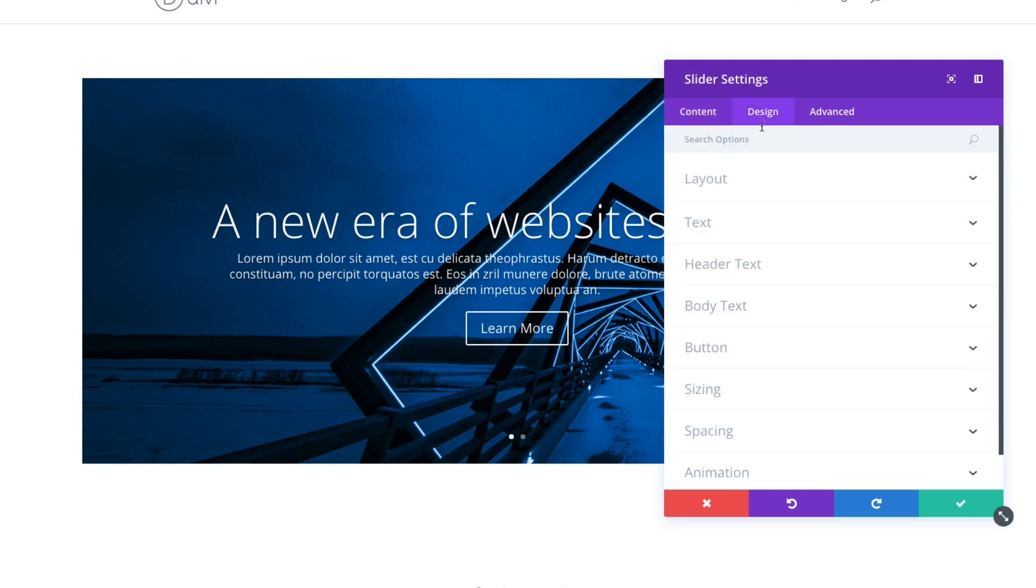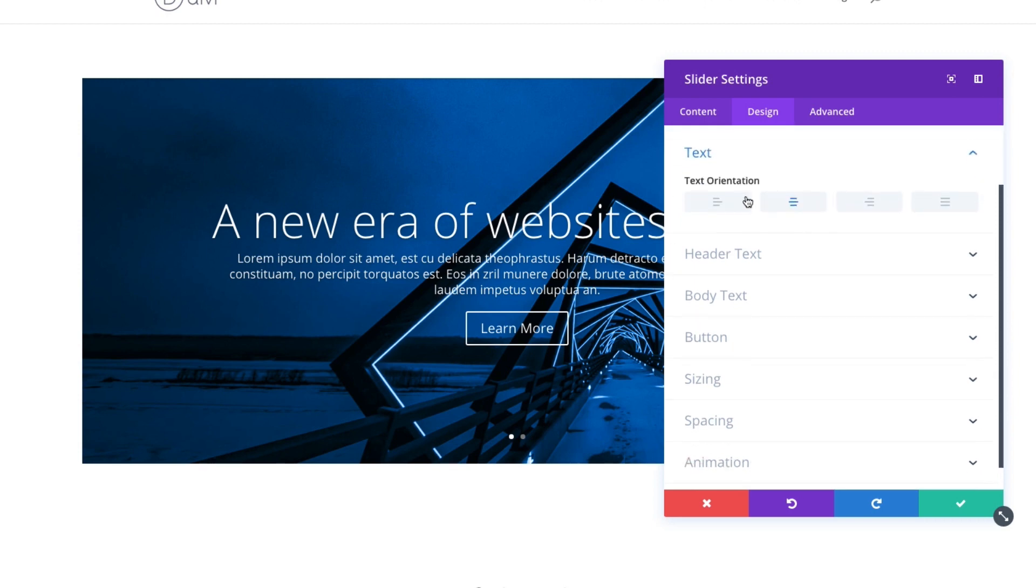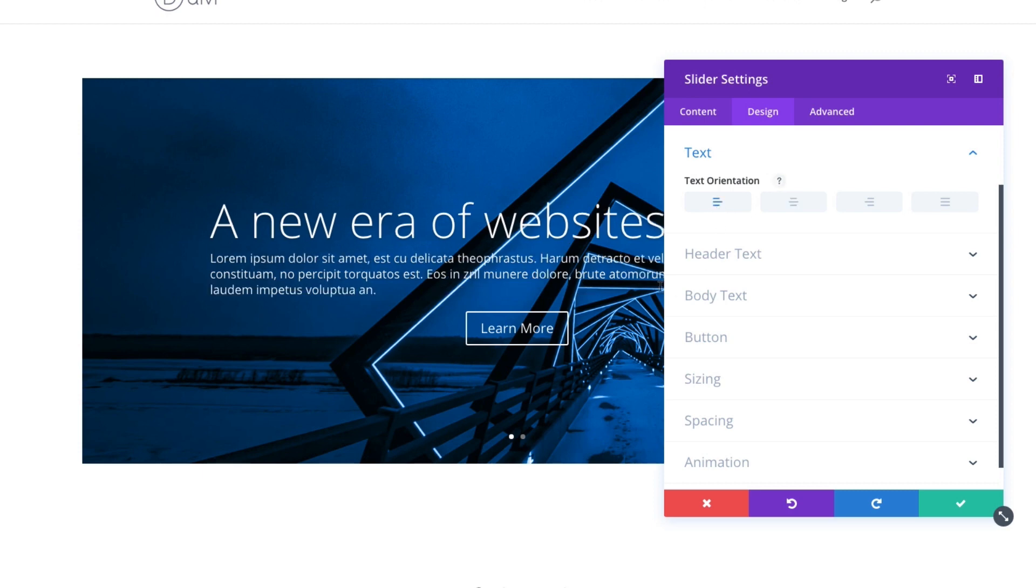Under the design tab, I have a lot more options to choose from to customize my slides. The layout, I can choose to show or hide the inner shadow, which is also something you will see maybe on your sections, stuff like that. The text orientation, right now it's centered, but I can choose to make it left aligned.